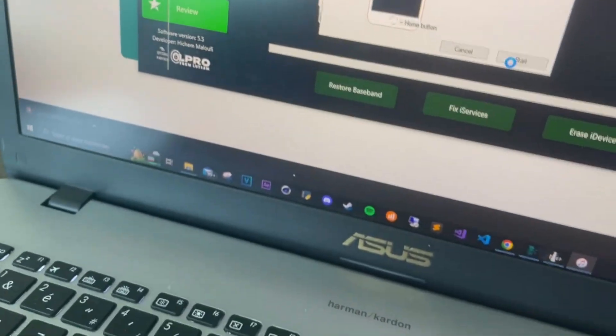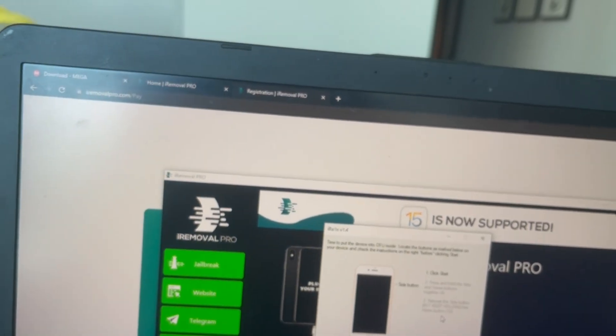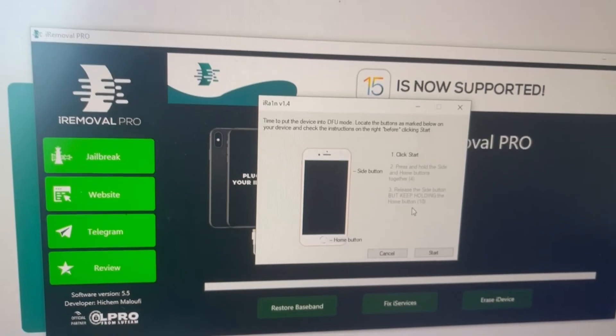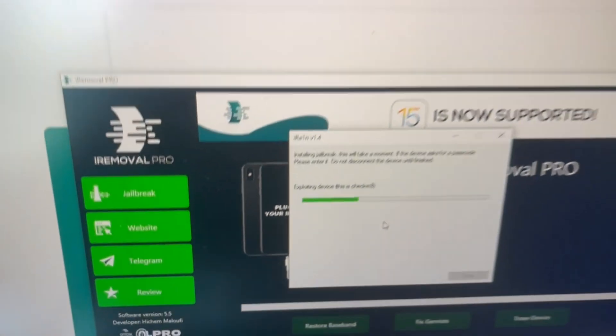Now our phone is on recovery mode. I'll leave it here. So you're gonna click on Start, then hold the side button and the home button, then release the side button and keep holding the home button. Just like this — once done you're going to get connected directly to the jailbreak phase.